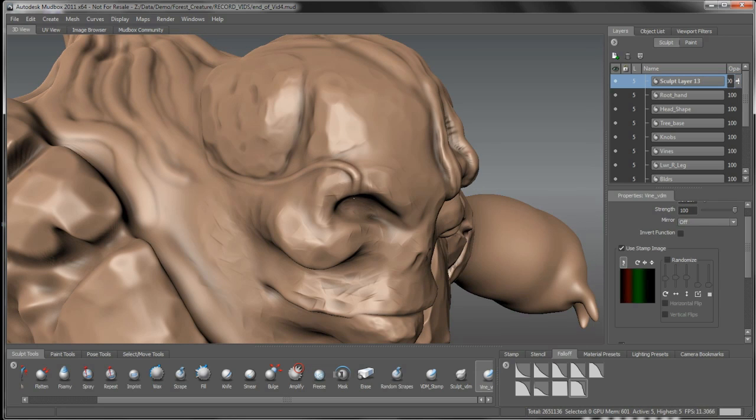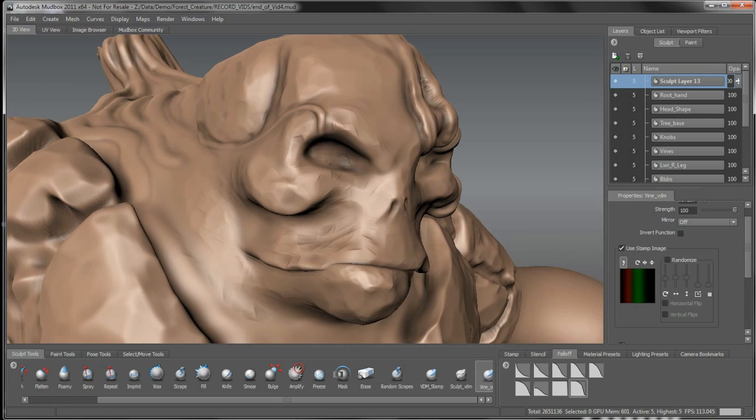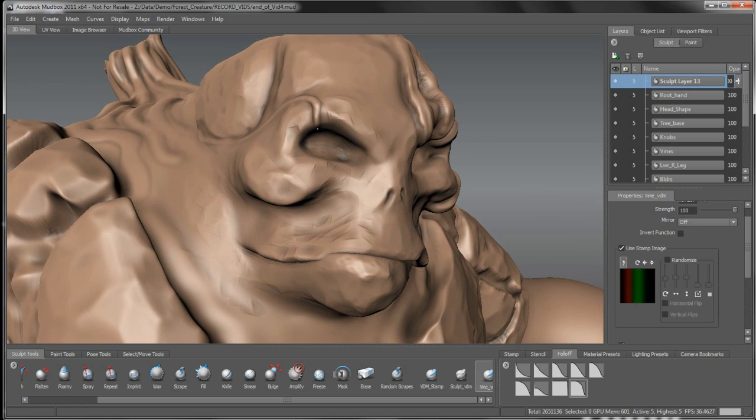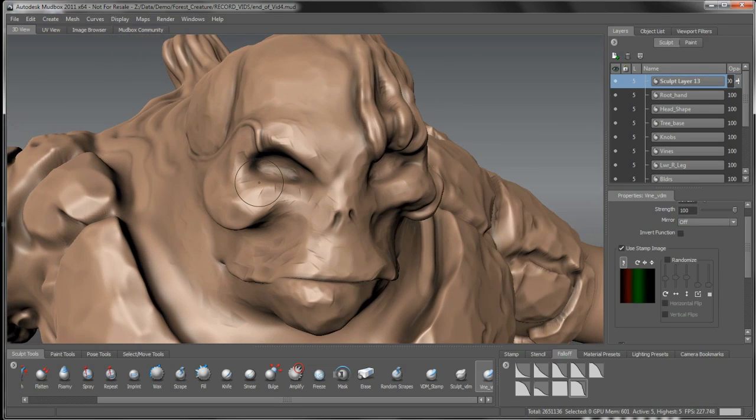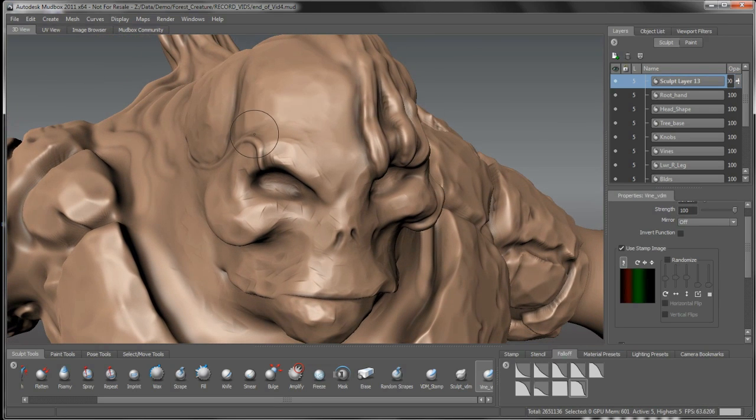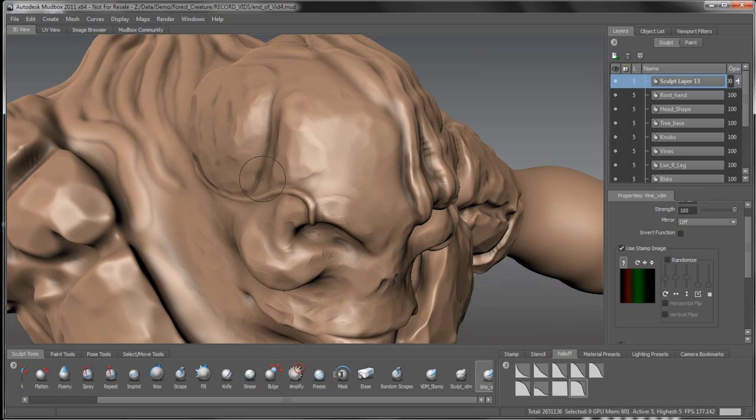So I just changed the falloff from the full falloff there, so I was getting those kind of stepping look. And I just put a bit of a smooth falloff between the tube stamp itself to give me a little bit of a smoother falloff.